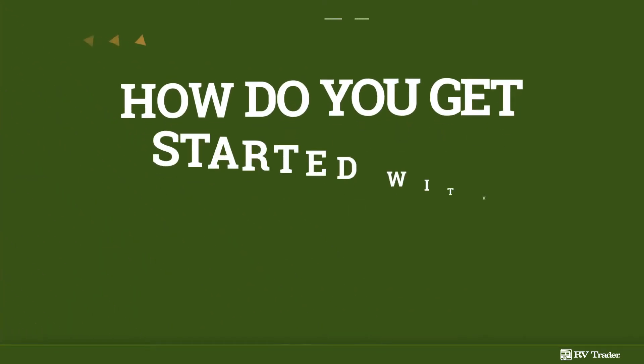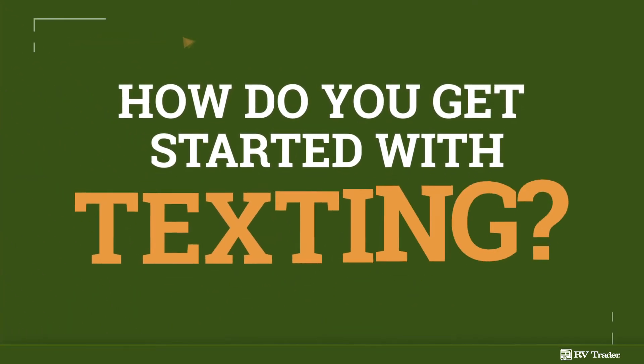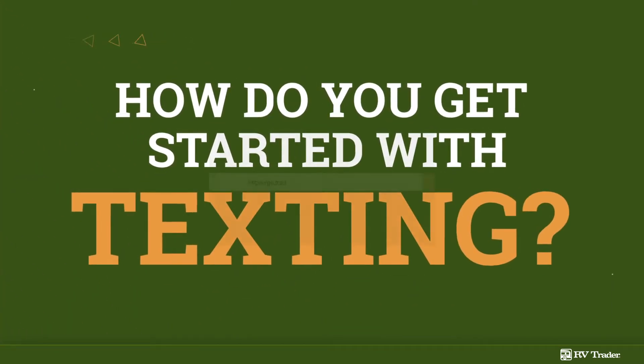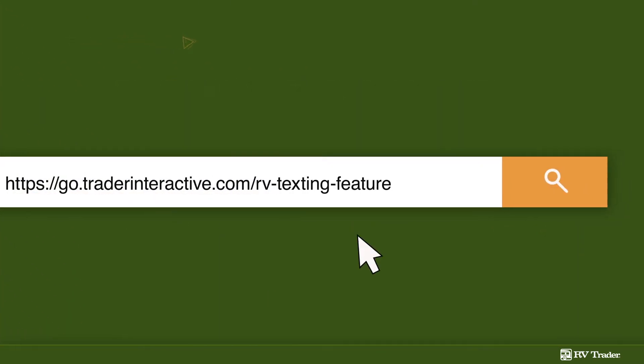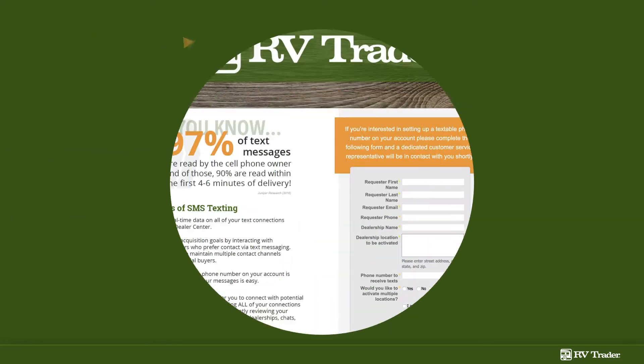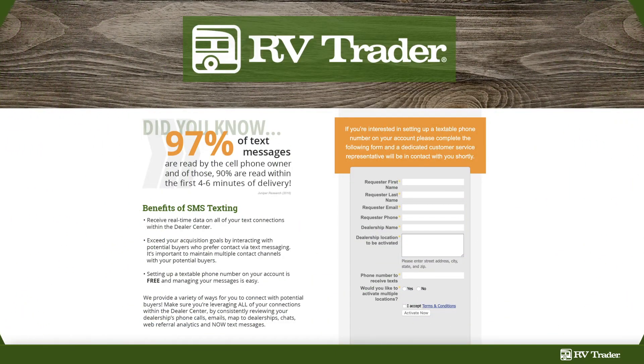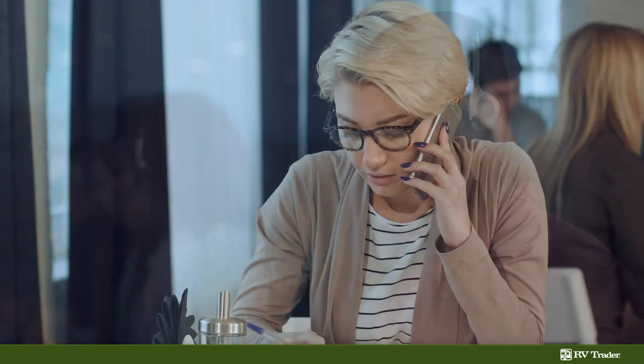So how do you get started with texting? We've made it simple. Just click the link in the description below and it will redirect you to the following landing page. Fill out the form and a customer service representative will be in contact with you to get the process started.